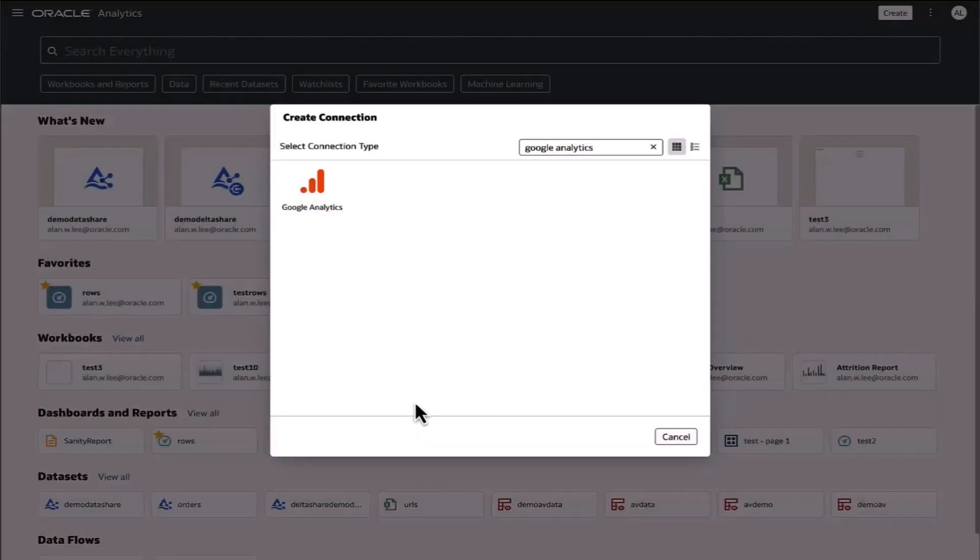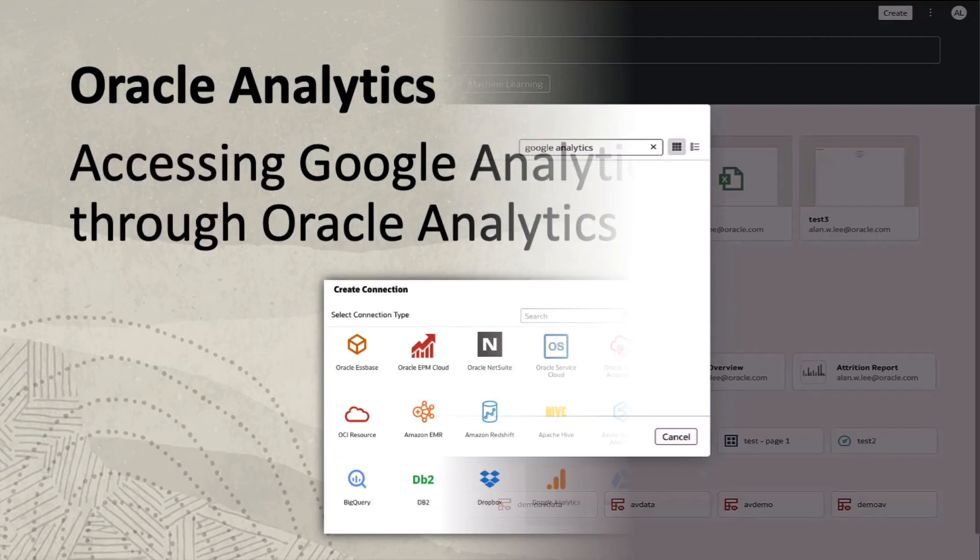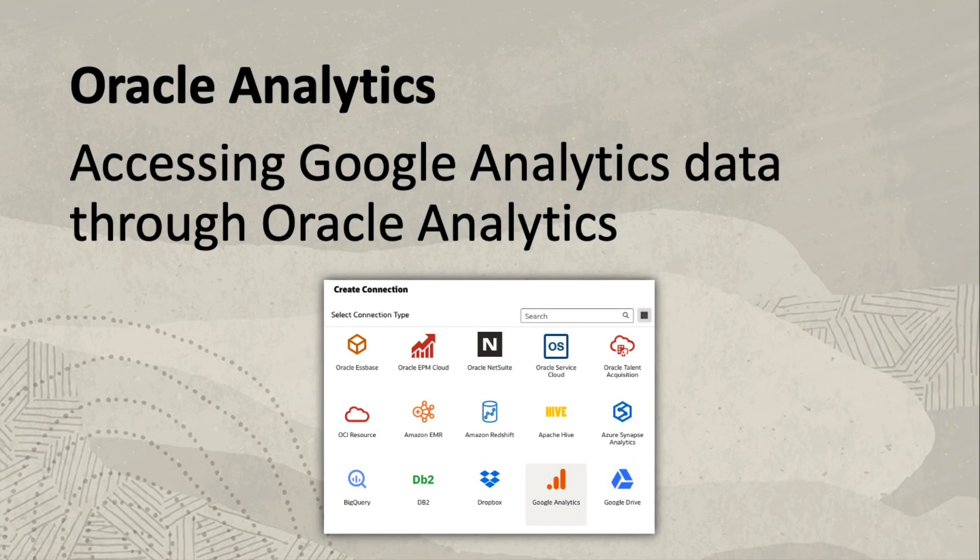Hello, I'd like to discuss an update to the Google Analytics Connector. The Google Analytics Connector now supports the v4 API.